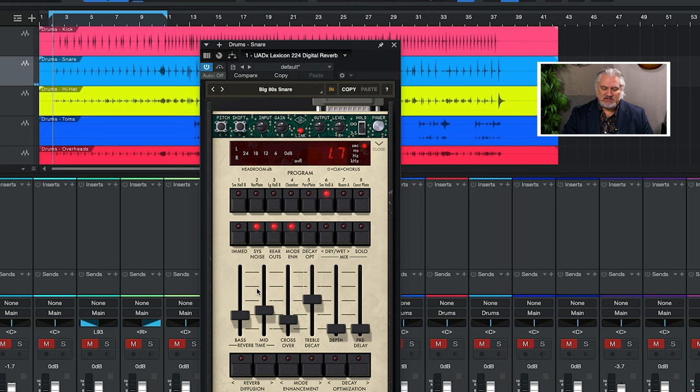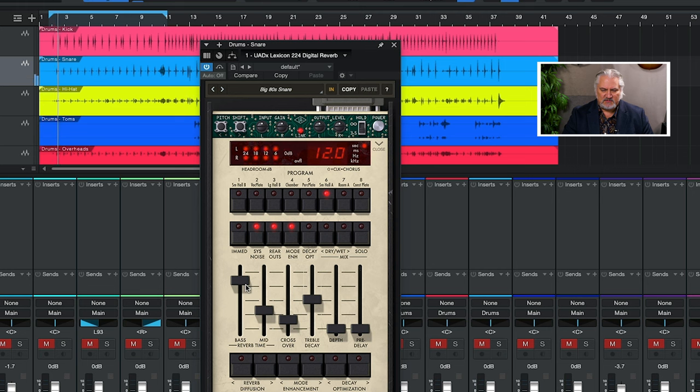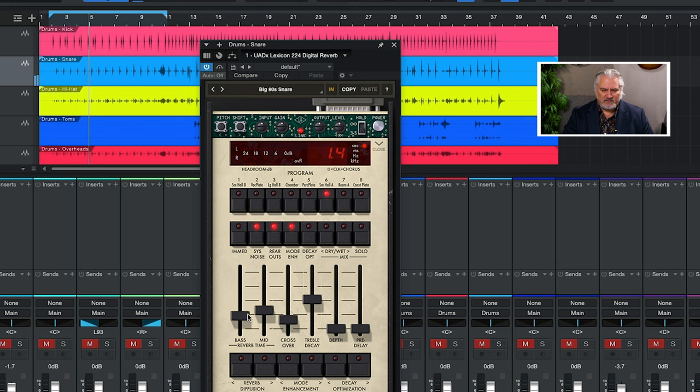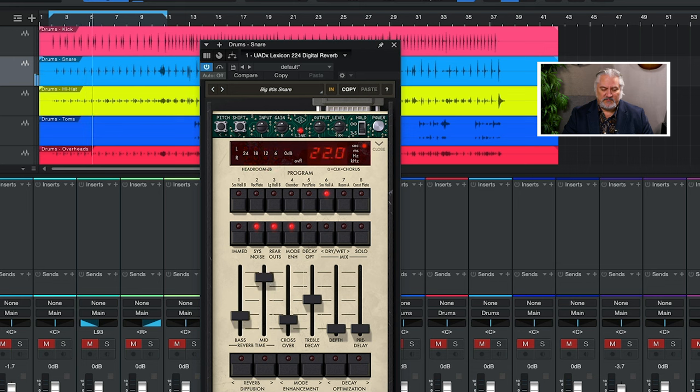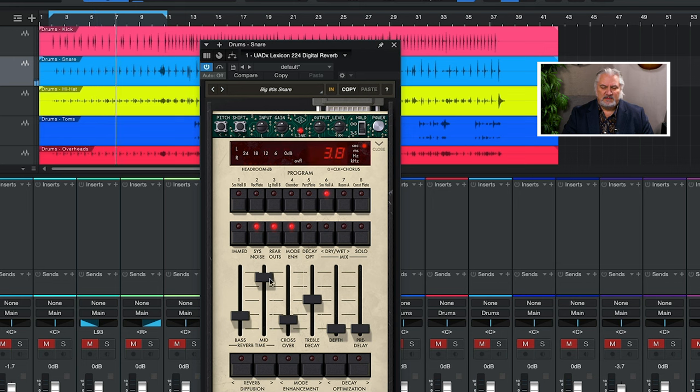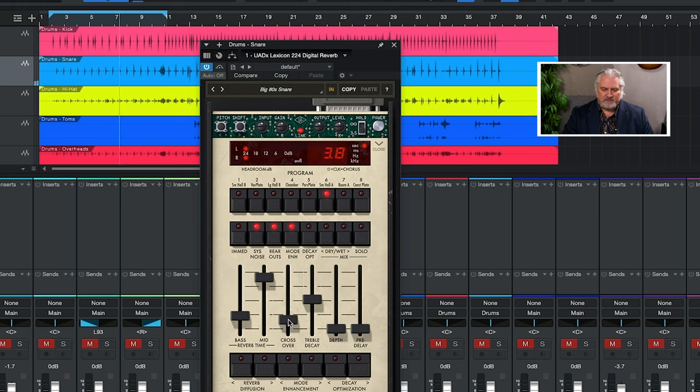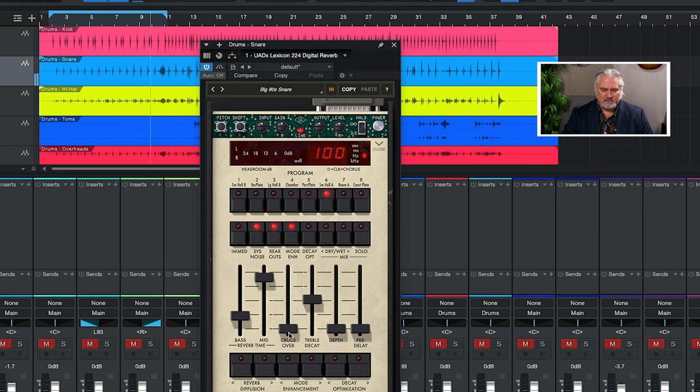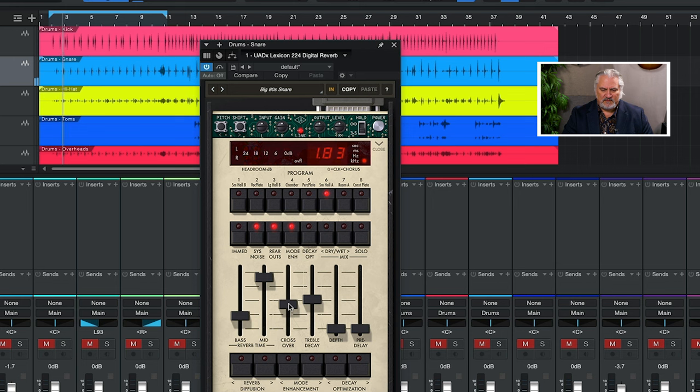We can adjust the amount of bass decay time here, reverb time. We can also turn up the mid and the high reverb time. And by adjusting the crossover slider, we can set the frequency where those two break.